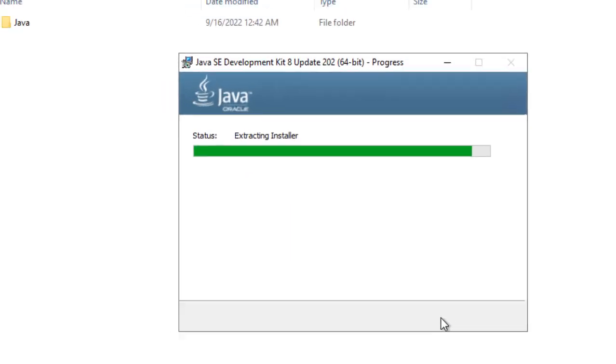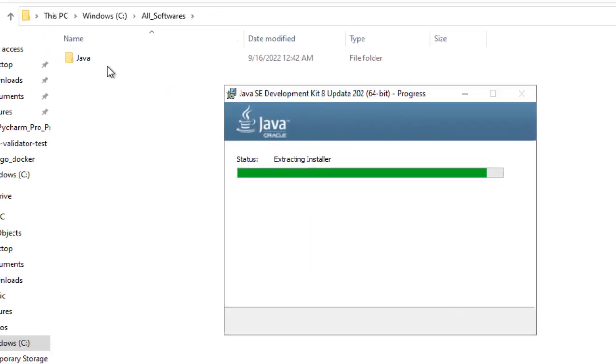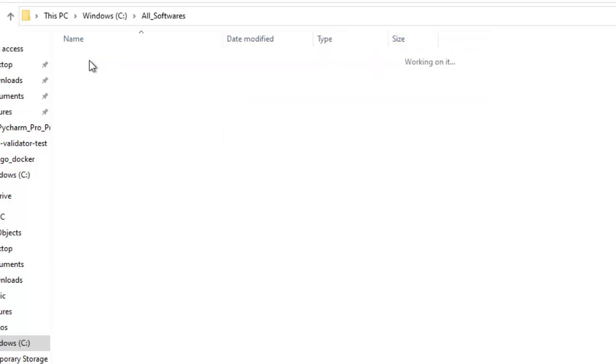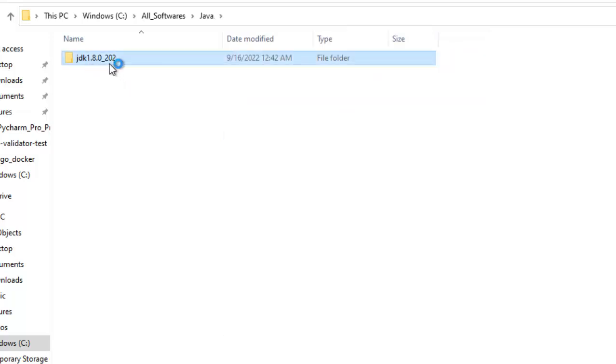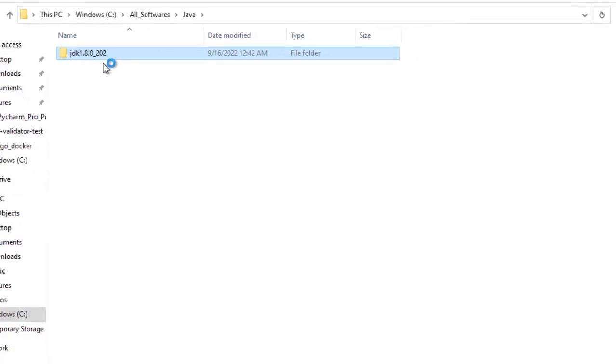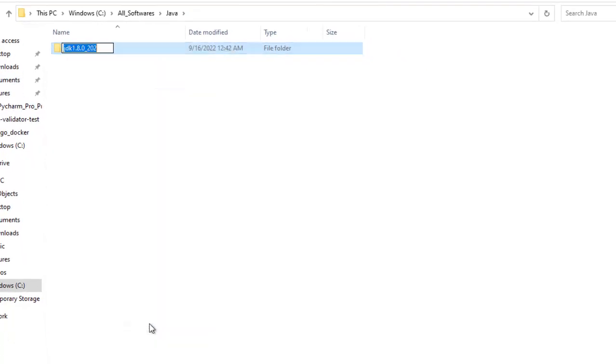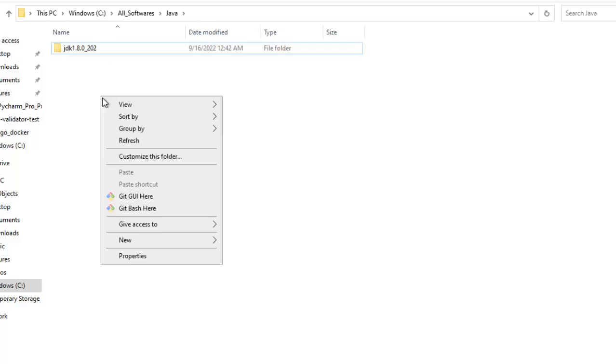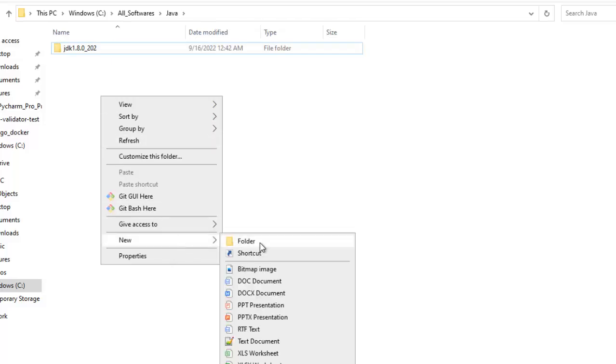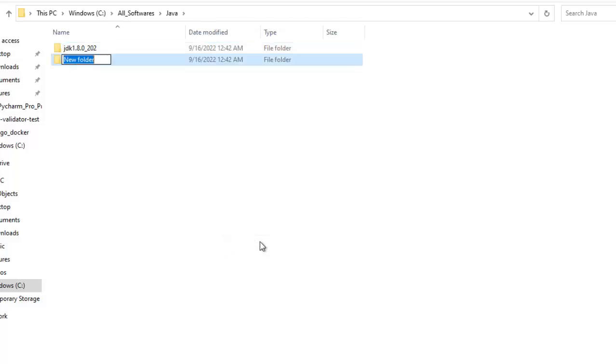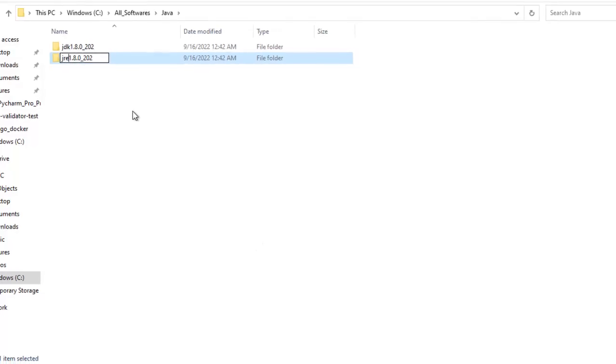Now the installation is in progress. In the meantime, if I go inside this Java directory, we can see JDK 1.8.0 underscore 202 is created. By the time the installation is going on, let me do another thing, control C. We will create a JRE folder.